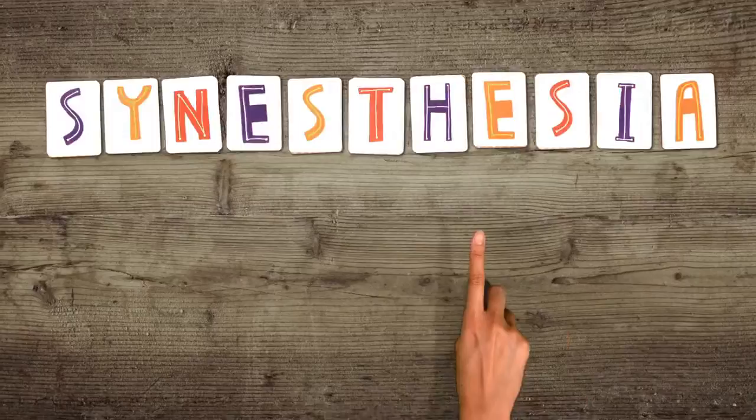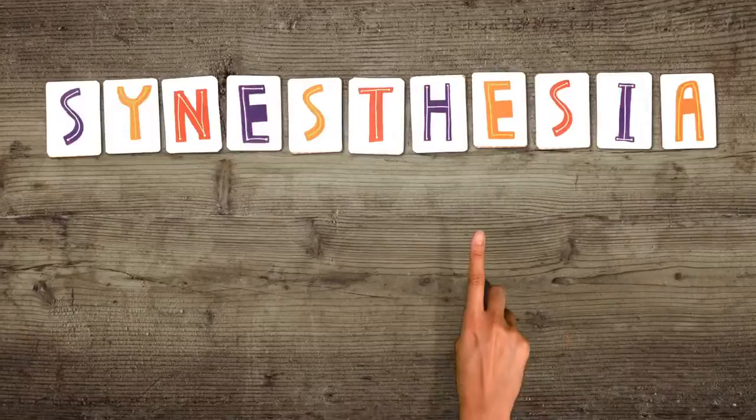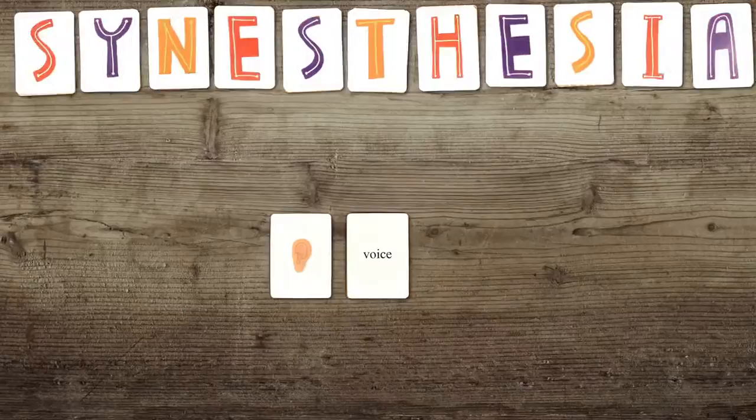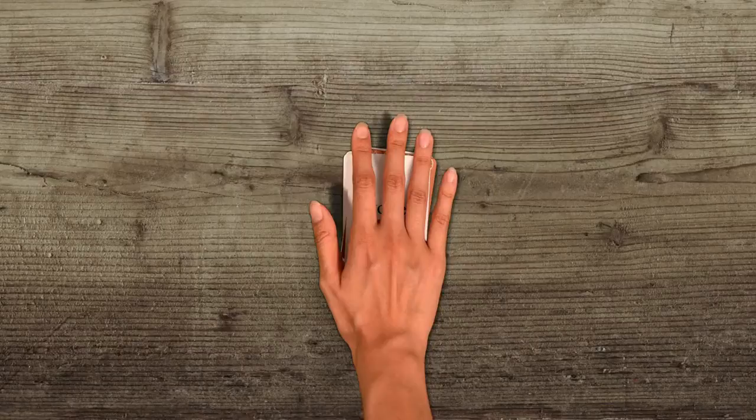Welcome to synesthesia, the neurological phenomenon that couples two or more senses in 4% of the population. A synesthete might not only hear my voice, but also see it, taste it, or feel it as a physical touch.